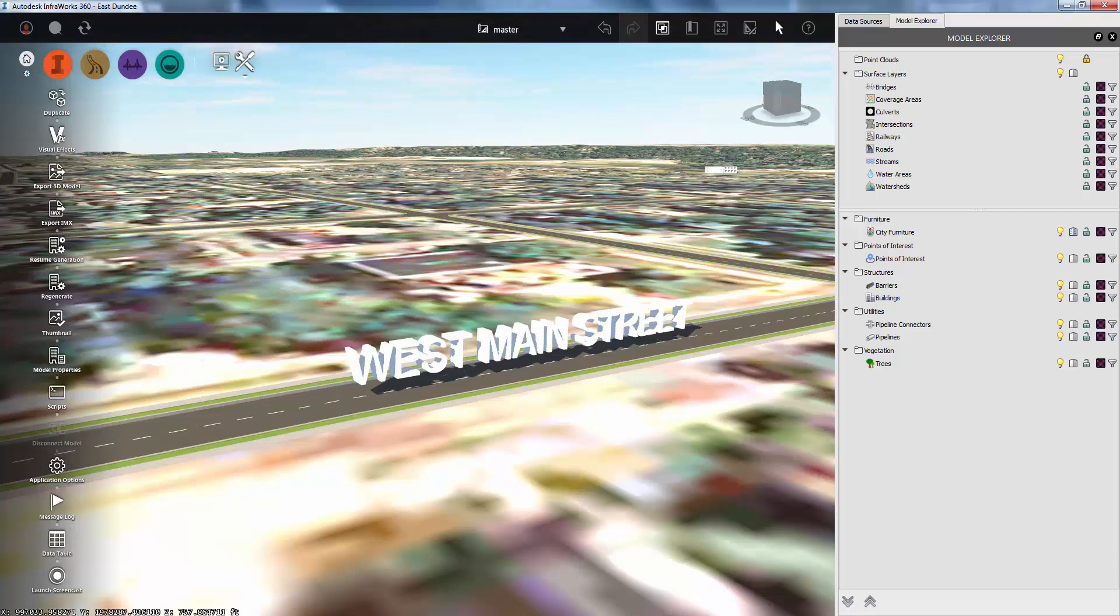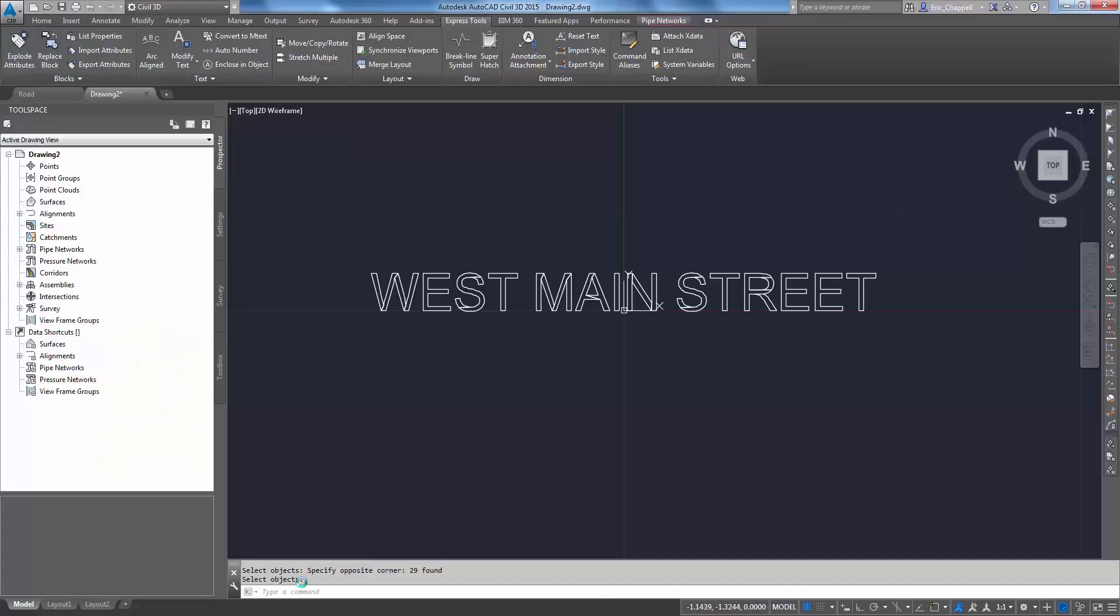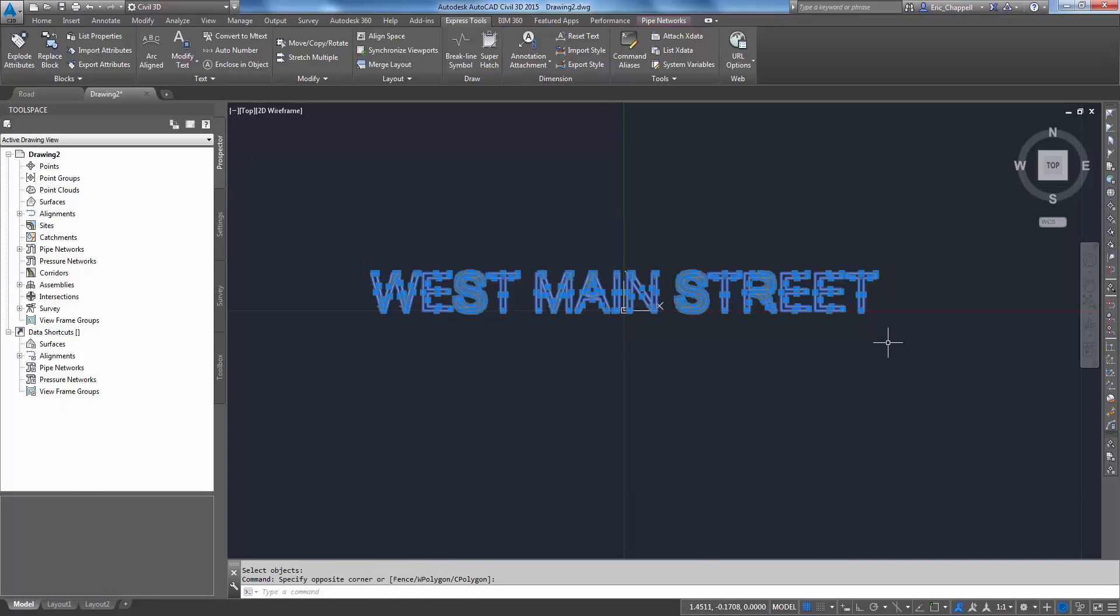What you do is go into an AutoCAD-based product like Civil 3D or AutoCAD or any of the others. You can see I've been working on the one for West Main Street here.